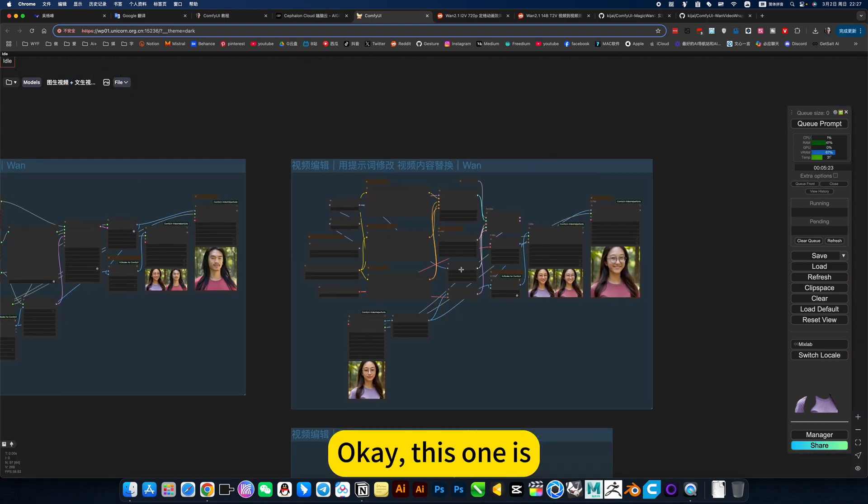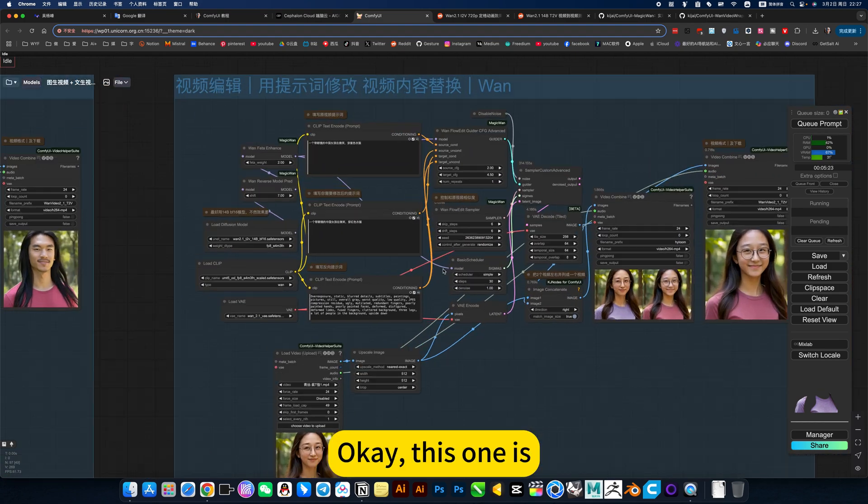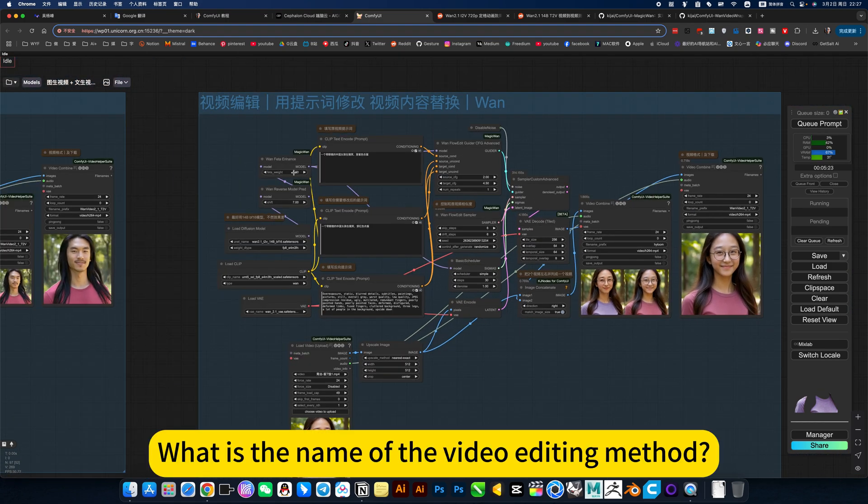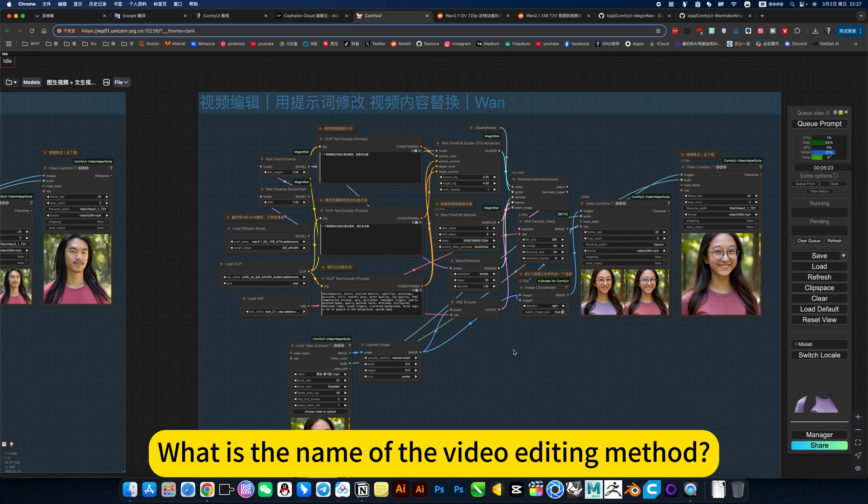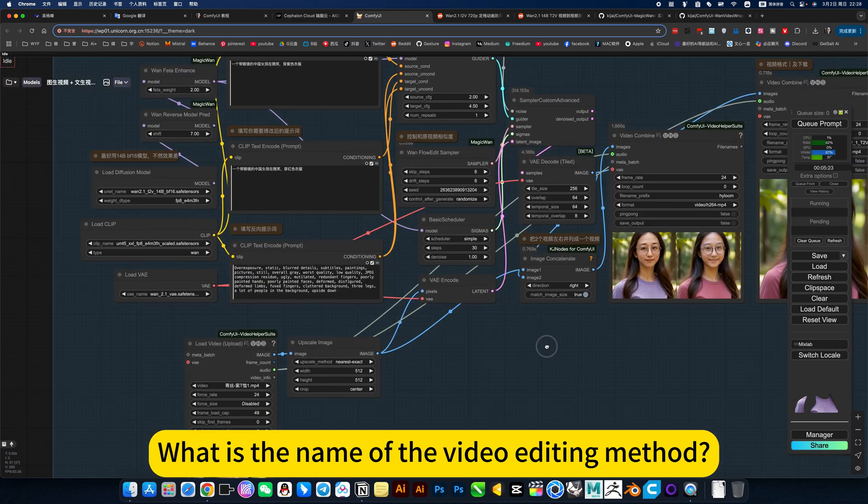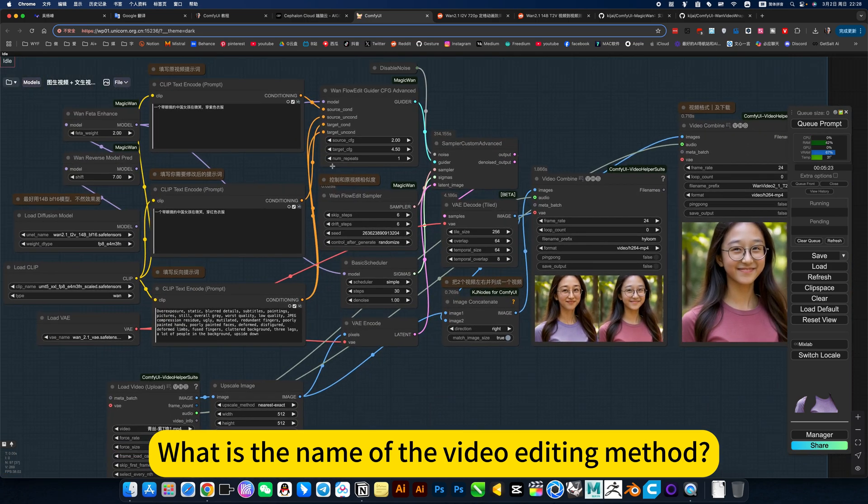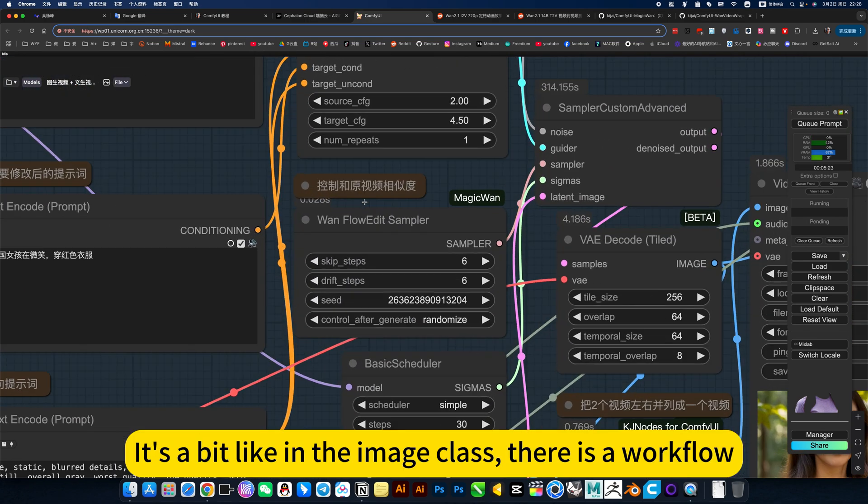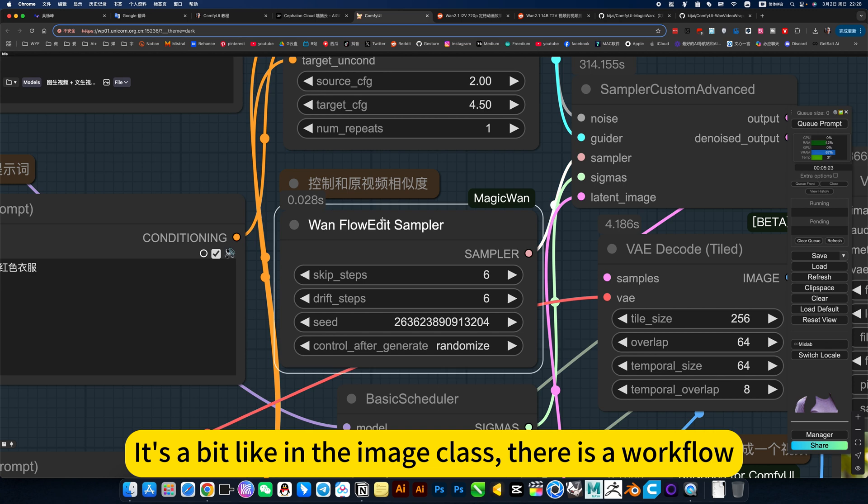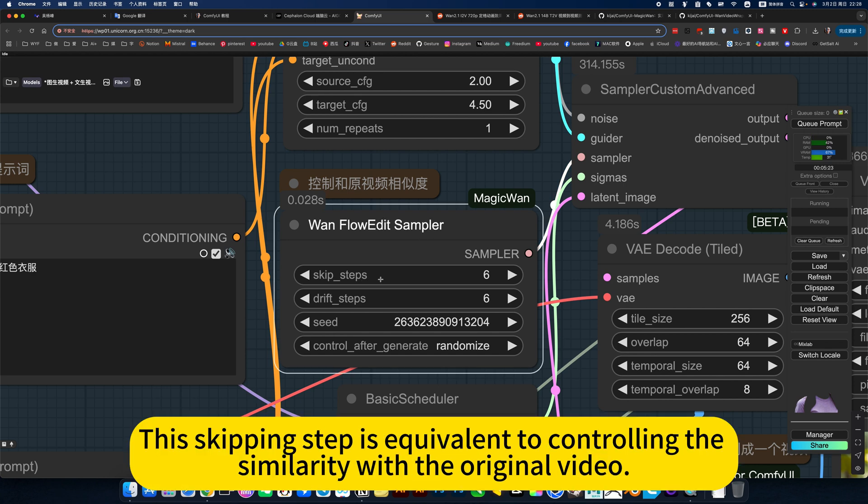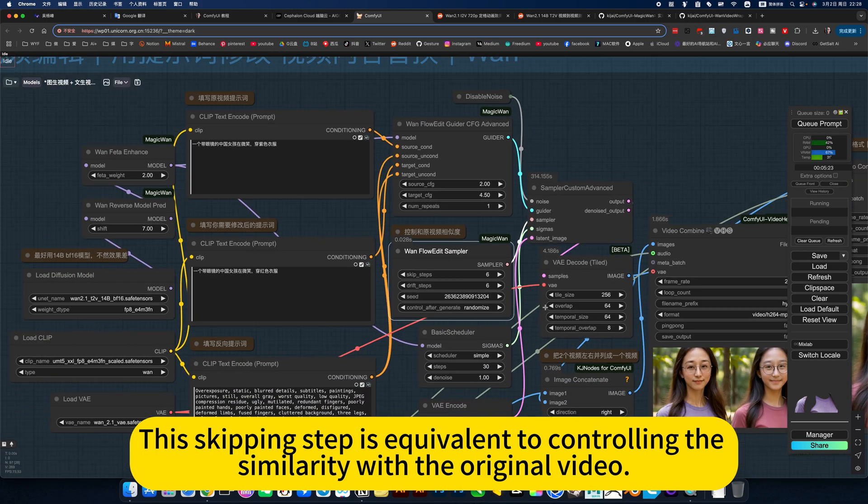In this way, we will generate an action similar to the reference video based on the prompt word. So this is perfect. Basically, I can't see any effect of AI. The flavor of AI. Okay. This one is the video editing method.